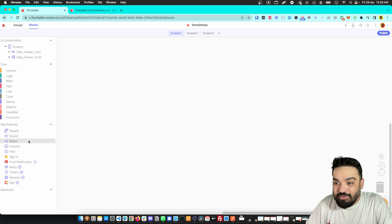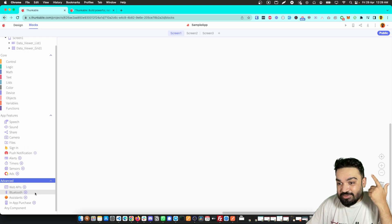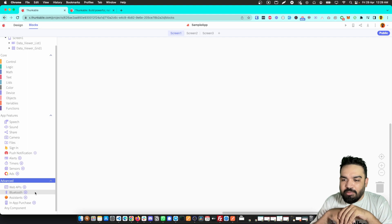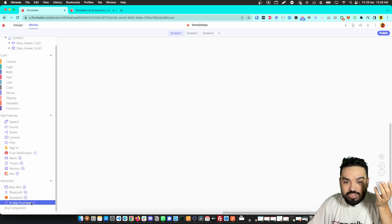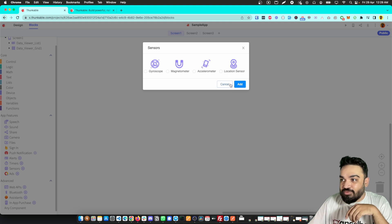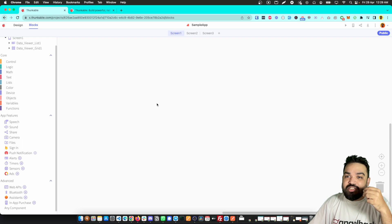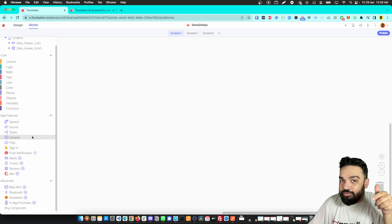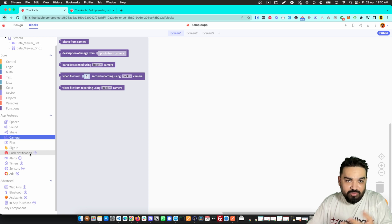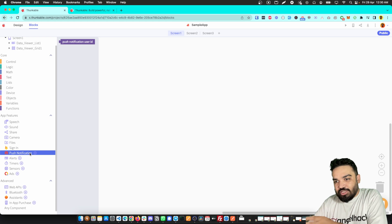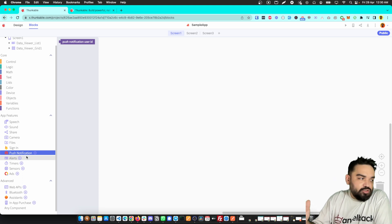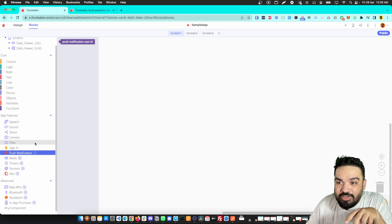In the blocks section, these are all the invisible components. There's web APIs, Bluetooth access so you can use the Bluetooth feature on a mobile app, in-app purchases, and device sensors — any available sensor you can select and add to the app. If you want users to take a picture, you can use the camera feature. There's also push notifications, which works with OneSignal — I'll probably make a video on that in the near future.